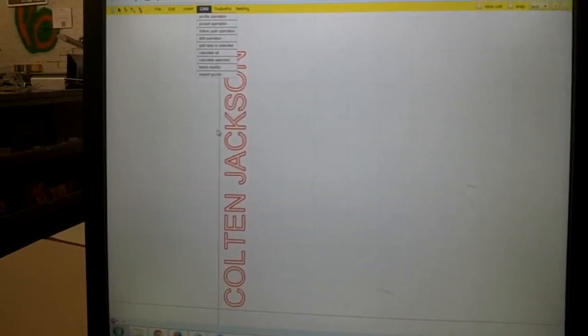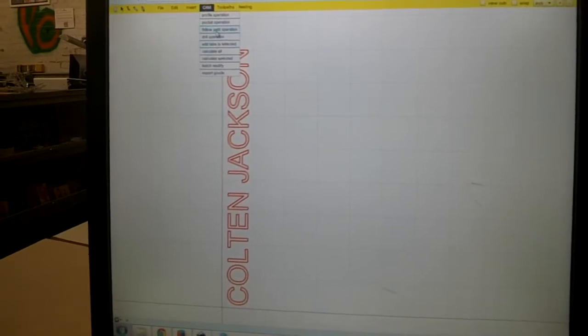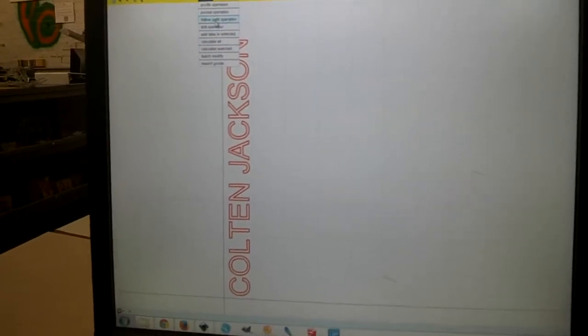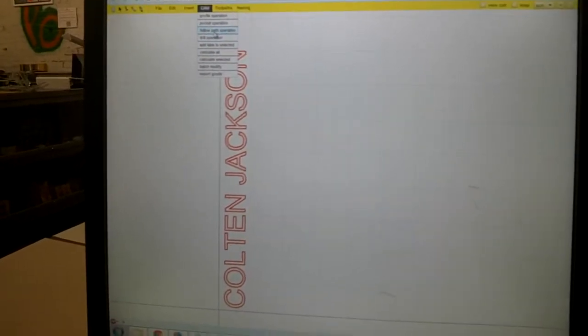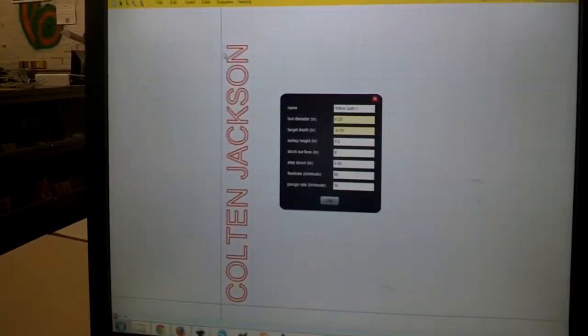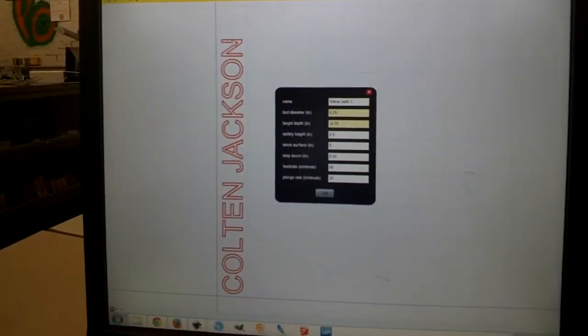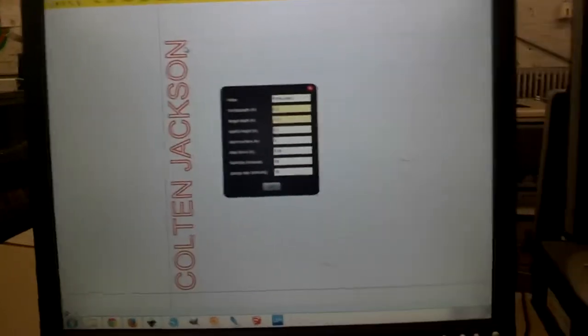But a lot of the time I find myself just using the follow path operation. And that will take the drill along the exact line.